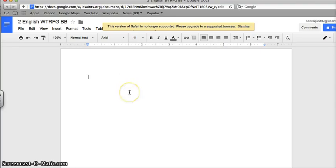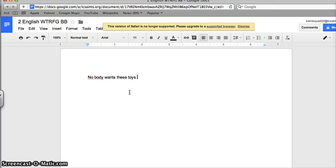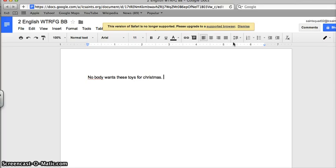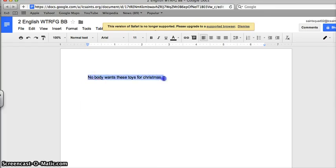Let's say, Nobody wants these toys for Christmas. I can go over to my toolbar, right here, and it looks surprisingly similar to Microsoft Word. If I highlight a word or a sentence, I can change the text style.